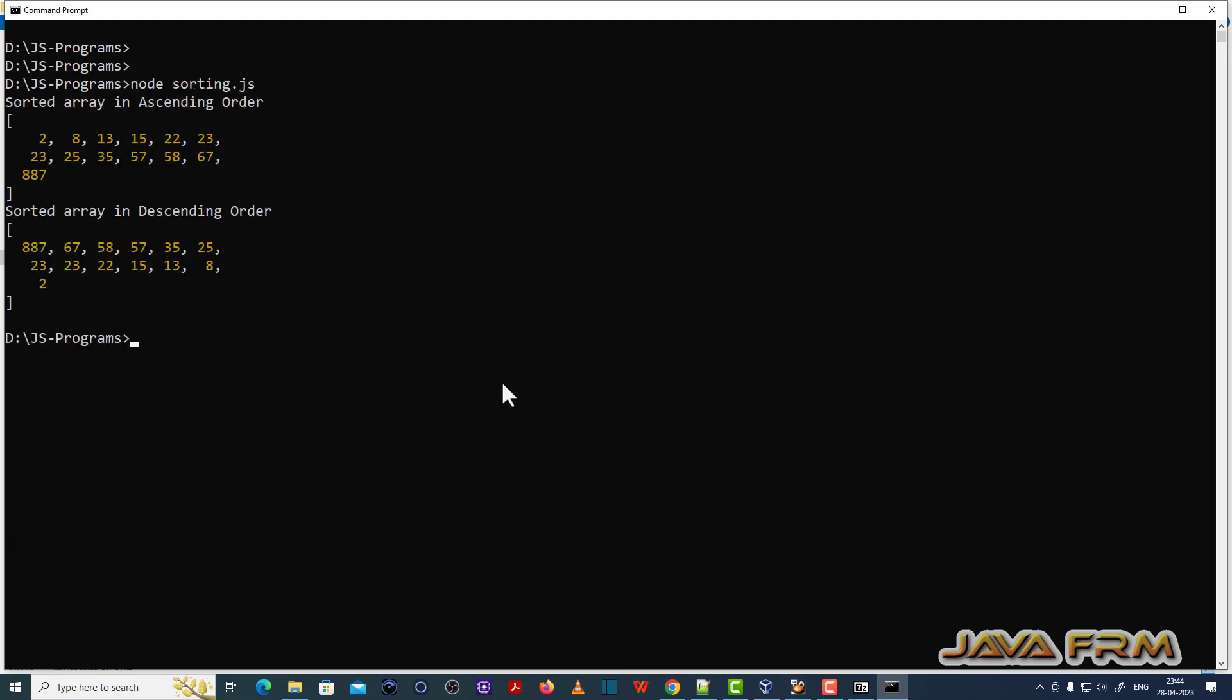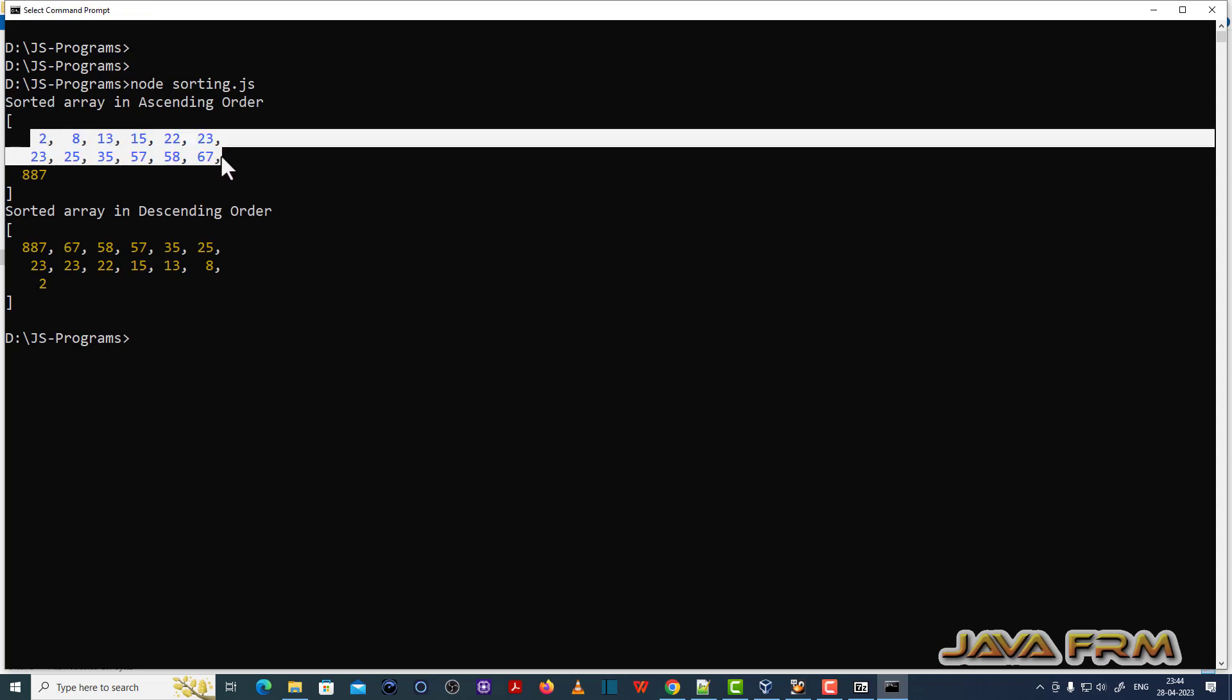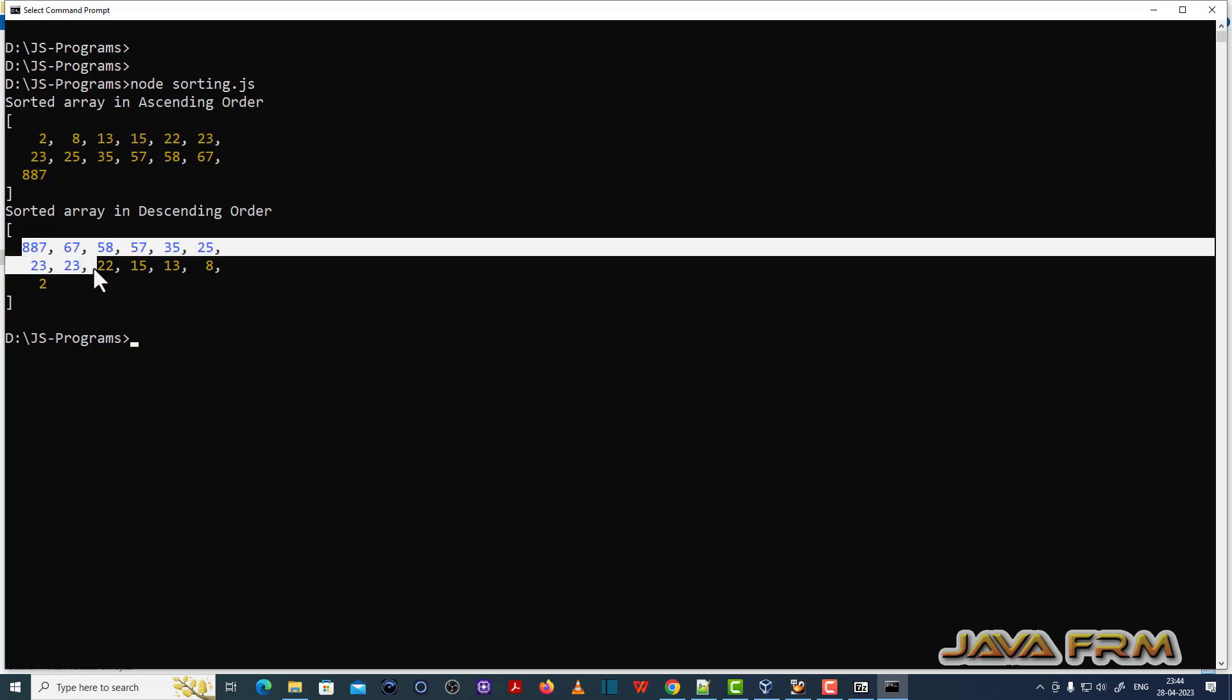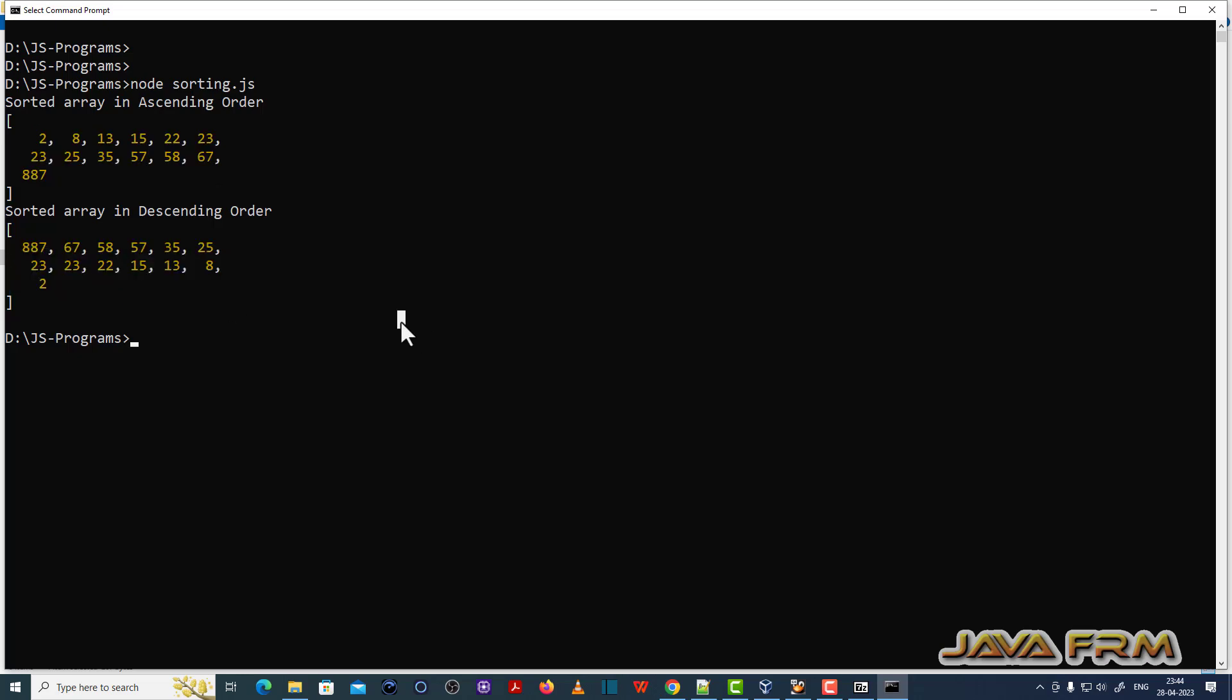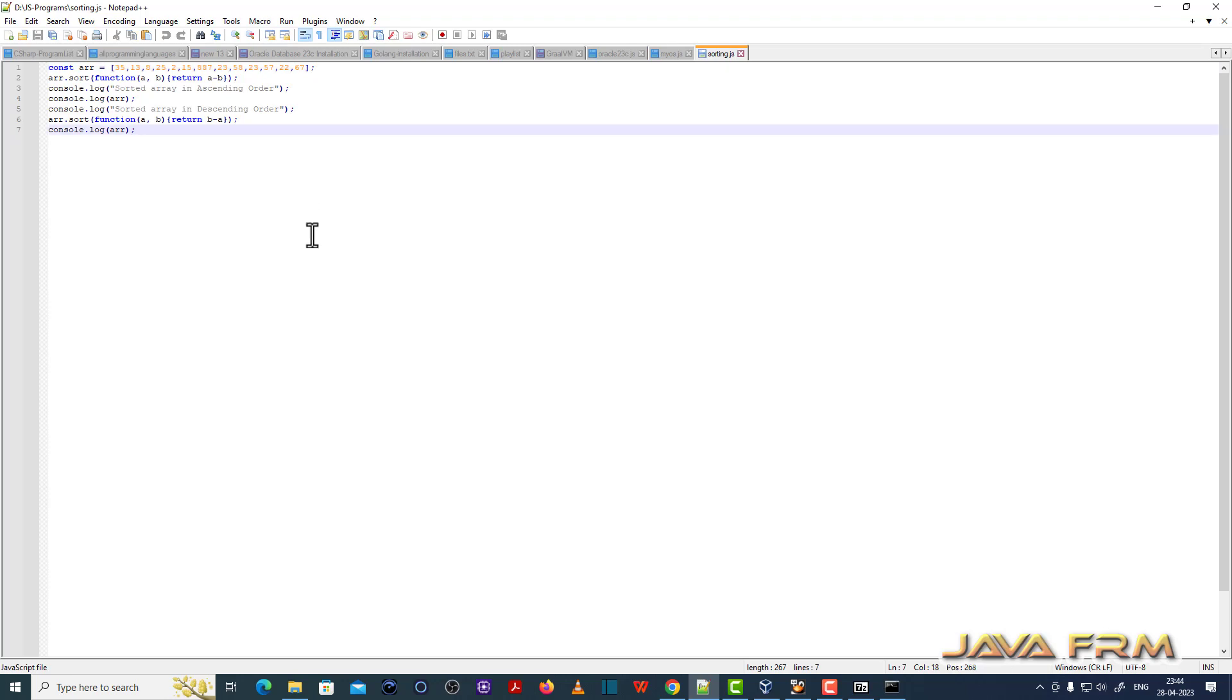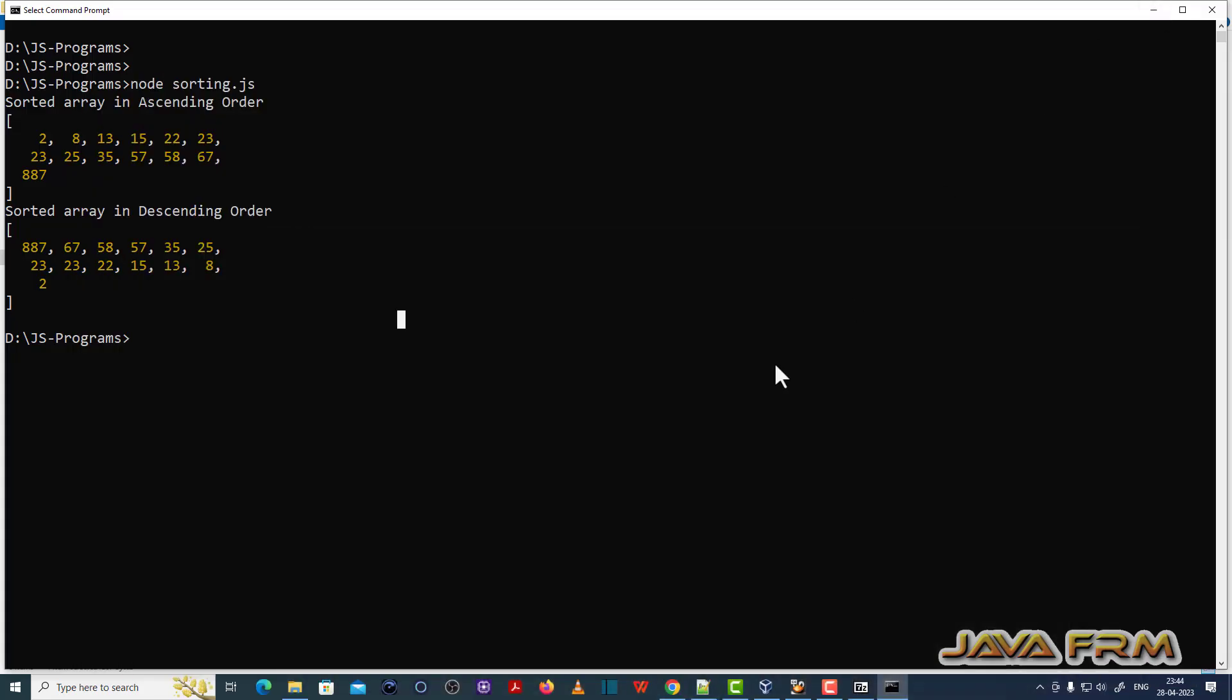Now I am executing sorting.js. This prints the array in ascending and descending order. You can see I am able to run the program sorting.js. This is the array sorted in ascending and descending order. Node.js 16 installation is successful.